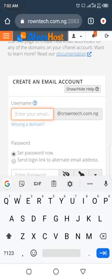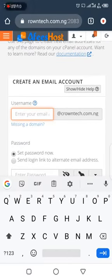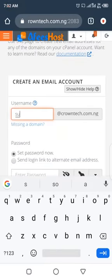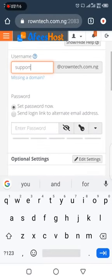Let's click on Create. You are going to enter the username — whether it is info, admin, support, or anything you want to use. For example, mail@cramtech.com. Let's use 'support' as the username.